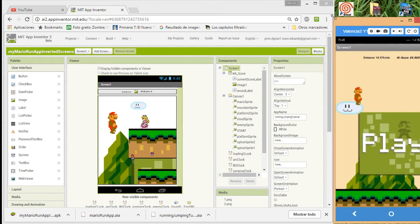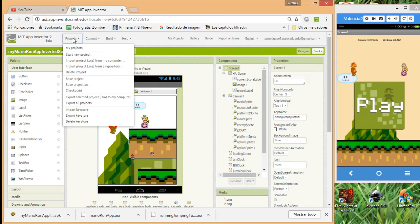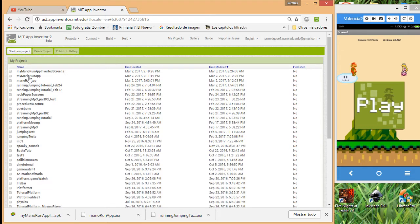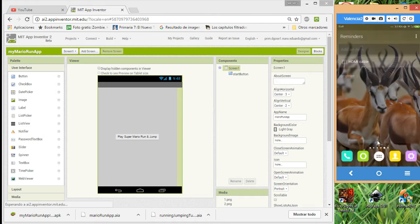The first thing we are going to do is open App Inventor and go to Projects. The last project I created was the Mario Run app, so let's open this project — it has a button, so let's wait for it to load.